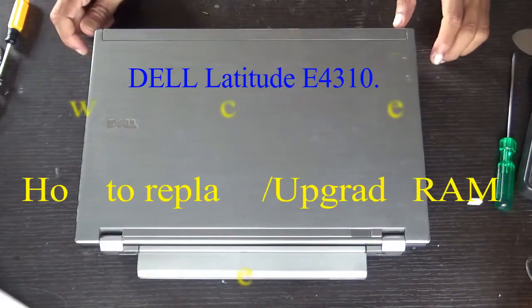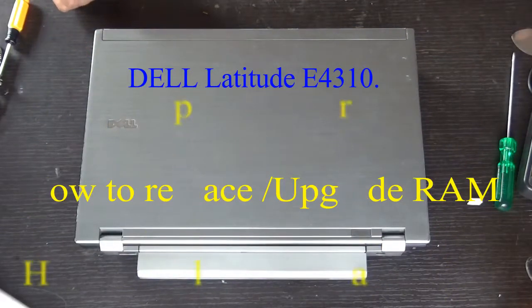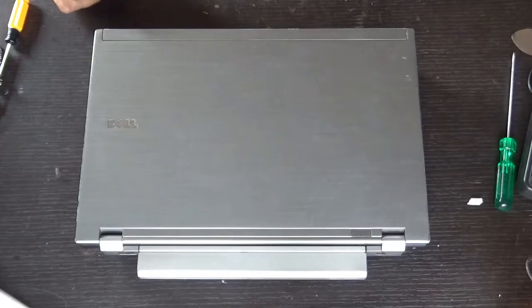Hello everyone, let's see how to replace the RAM of a Dell Latitude E4310 laptop.